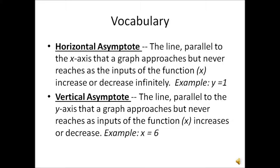On the vertical asymptote, the values of the inputs — that is, the x values — are getting closer and closer to 6, but they would never actually be equal to 6. On many graphs, both the horizontal and the vertical asymptote are represented using a dashed line.